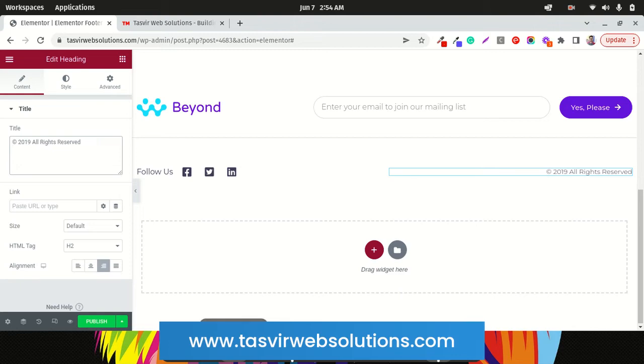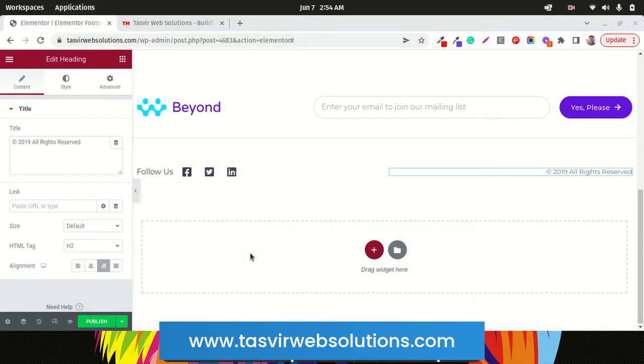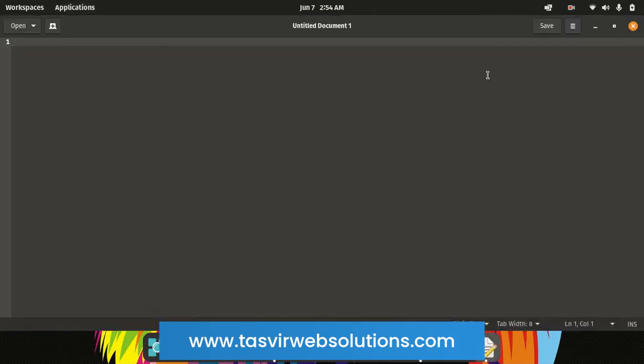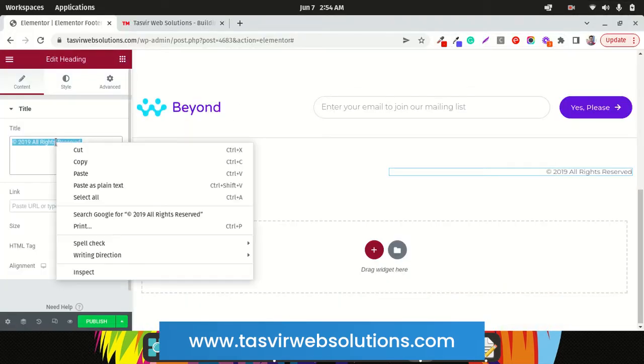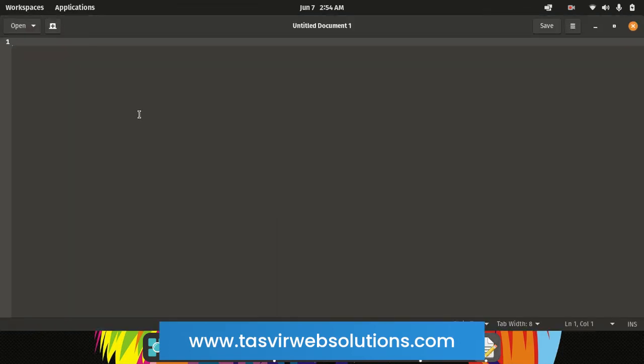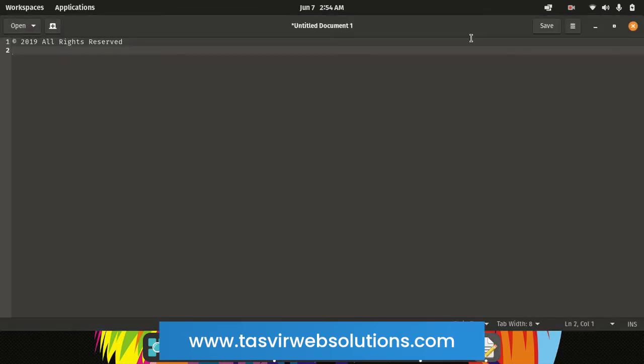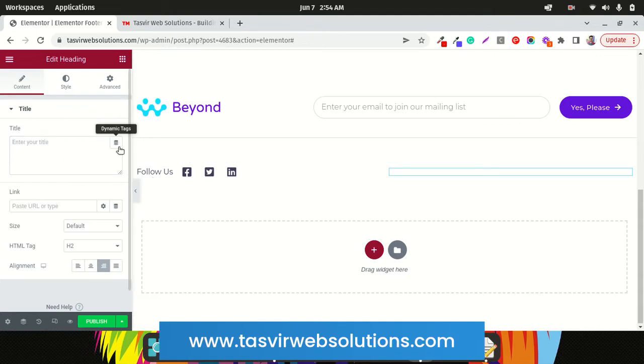Firstly, I will just open up a notepad or text editor, whatever device you're using. So I'll just copy this and paste it over here. And then I will delete this part.